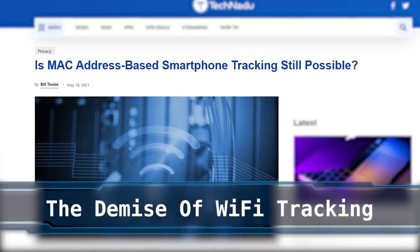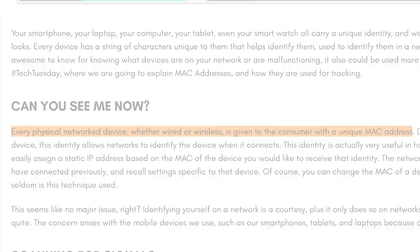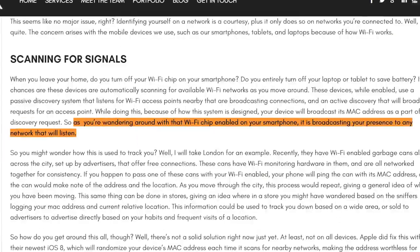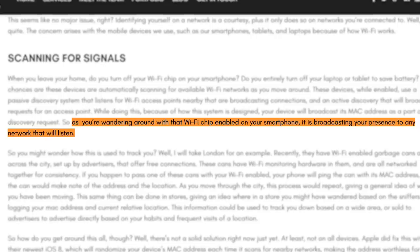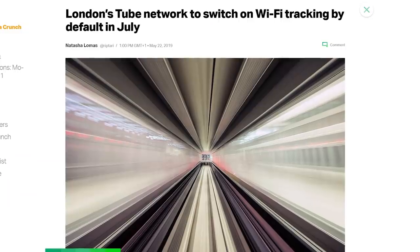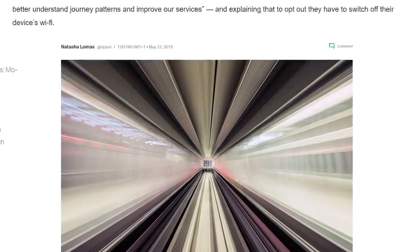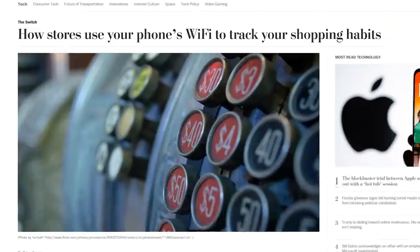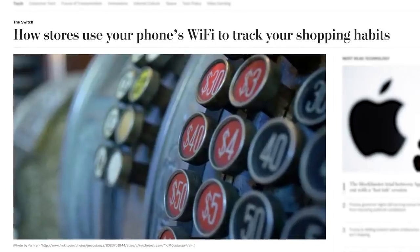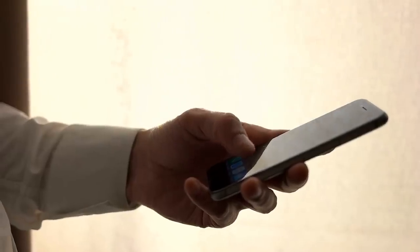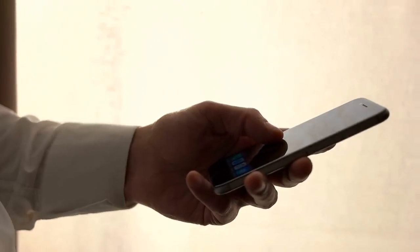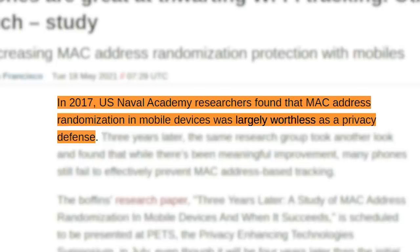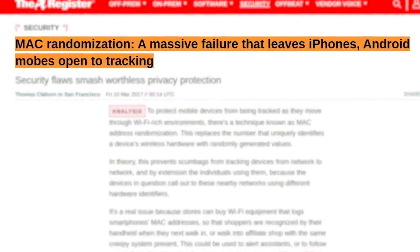A new study shows phones are getting a lot better at thwarting wifi-based tracking. This tracking method works on the basis that phones have a unique MAC address, which is an identifier used to identify each wifi device. By keeping tabs on where this MAC address pops up throughout different networks, you can effectively track the location of a user. As of 2019, this method is used on the London Underground to decipher the journey you've taken, which stations you've visited, and how long it takes to get from place to place — all in the name of analytics. In-person stores can also use this method to determine how often you visit and for how long. Attempts to defeat this technique were first made a few years back when MAC randomisation was introduced. However, a 2017 report by US Navy researchers discovered widespread implementation flaws that largely made the whole system useless, as many devices were occasionally using their real static MAC addresses.